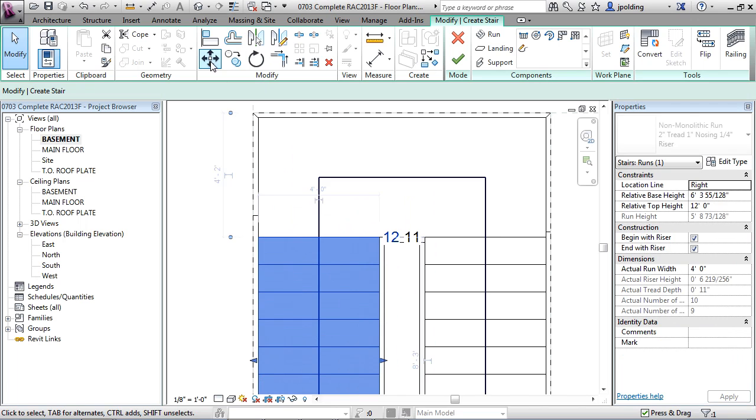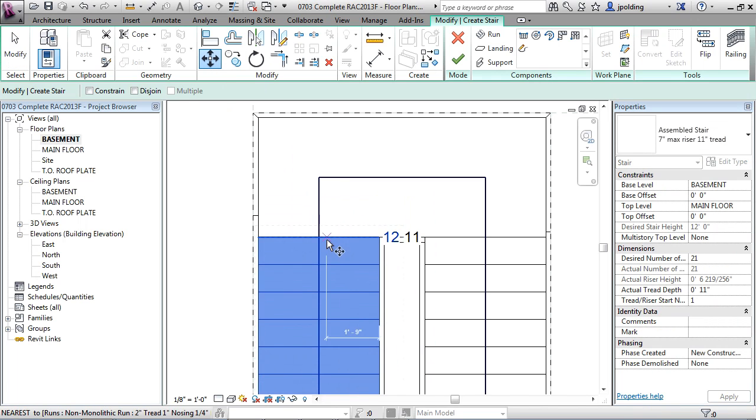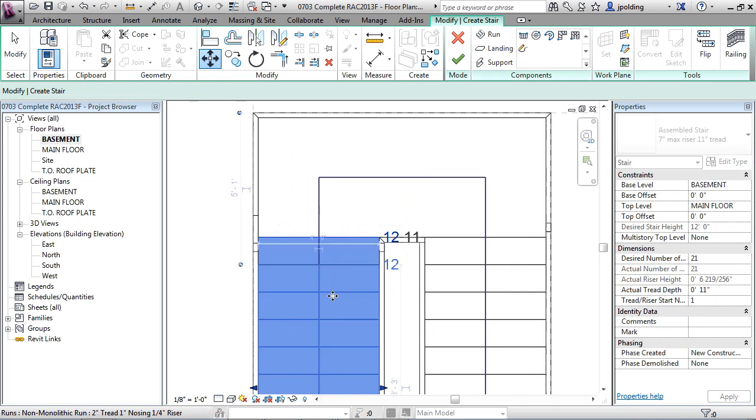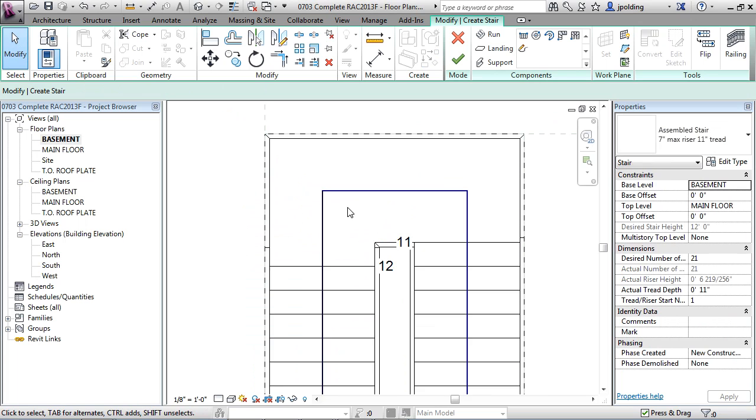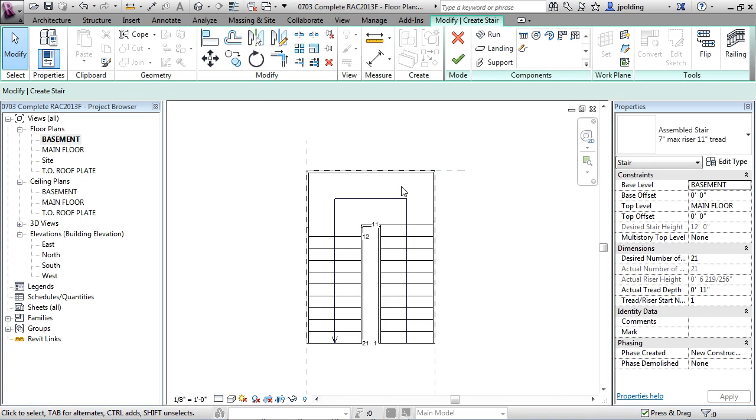What if you wanted to move this forward? So I'll just move it 11 inches. There it goes. So as you can see very intuitive way of creating stairs, using the stair by component.